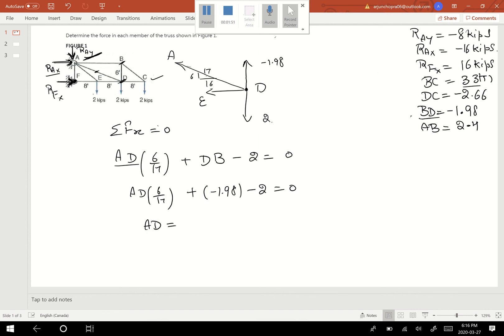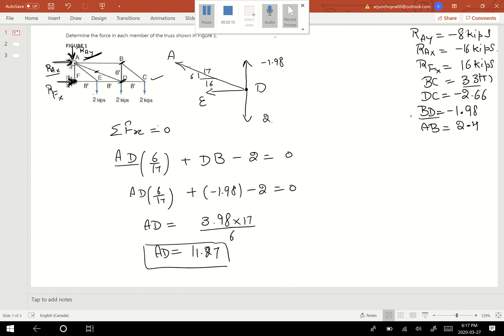AD value comes out to be approximately 3.98 positive. Multiply by 17 divided by 6, so 3.98 times 17 divided by 6 gives me approximately 11.27. The AD value is positive, so this is a tensile force. AD equals 11.27.